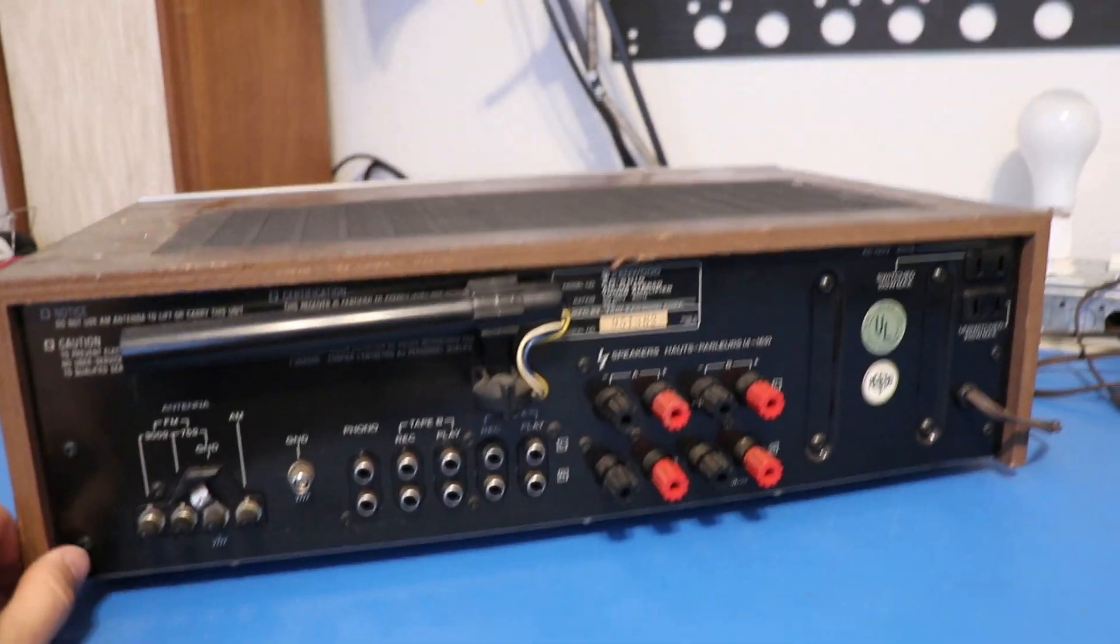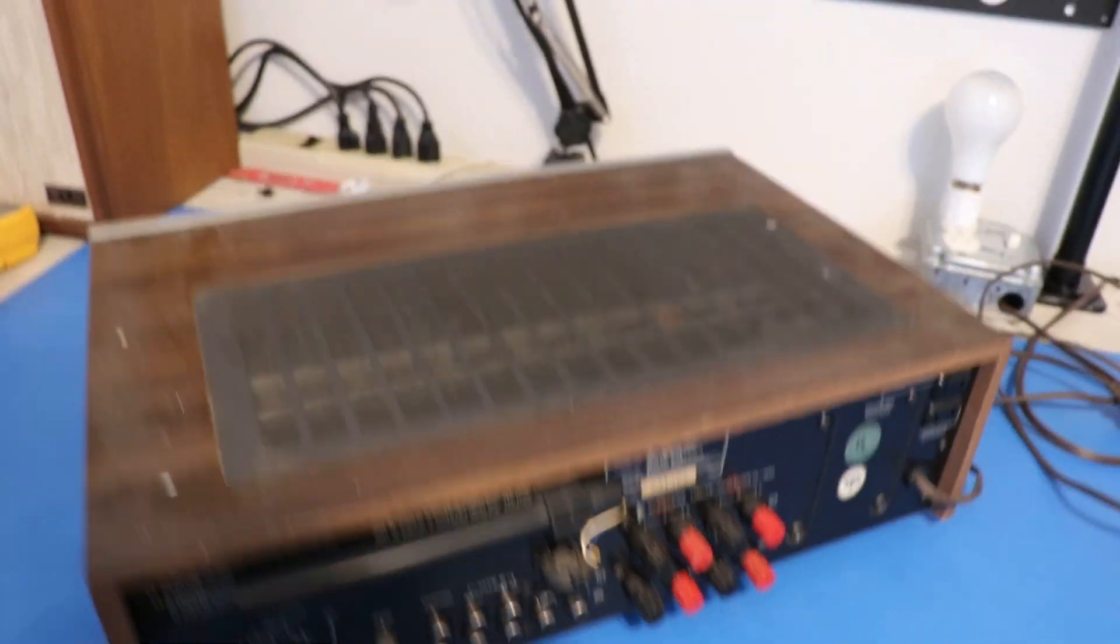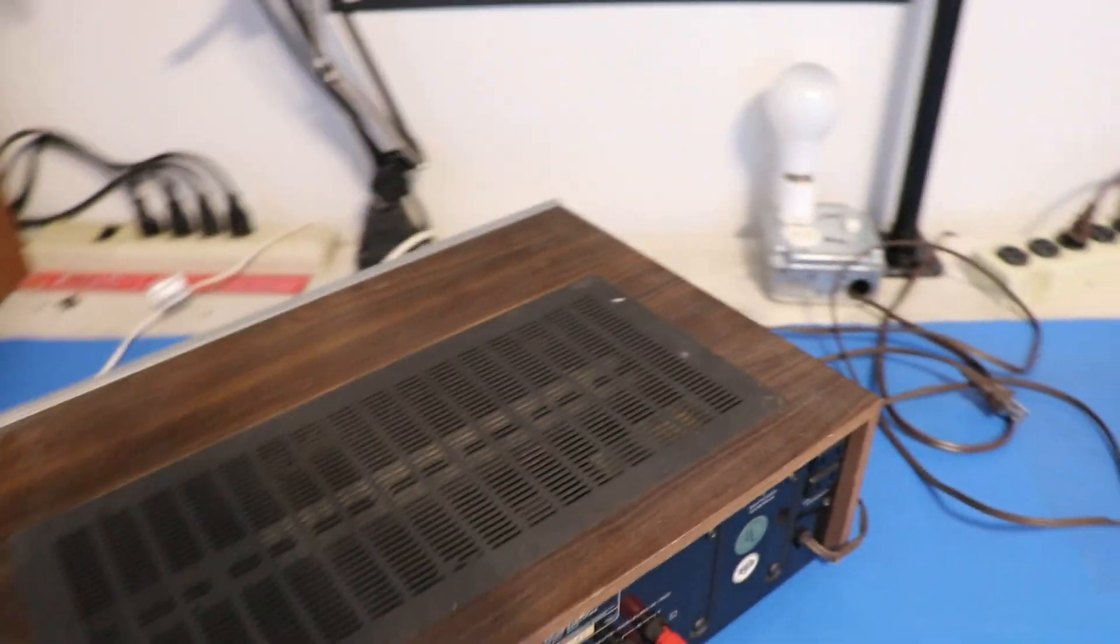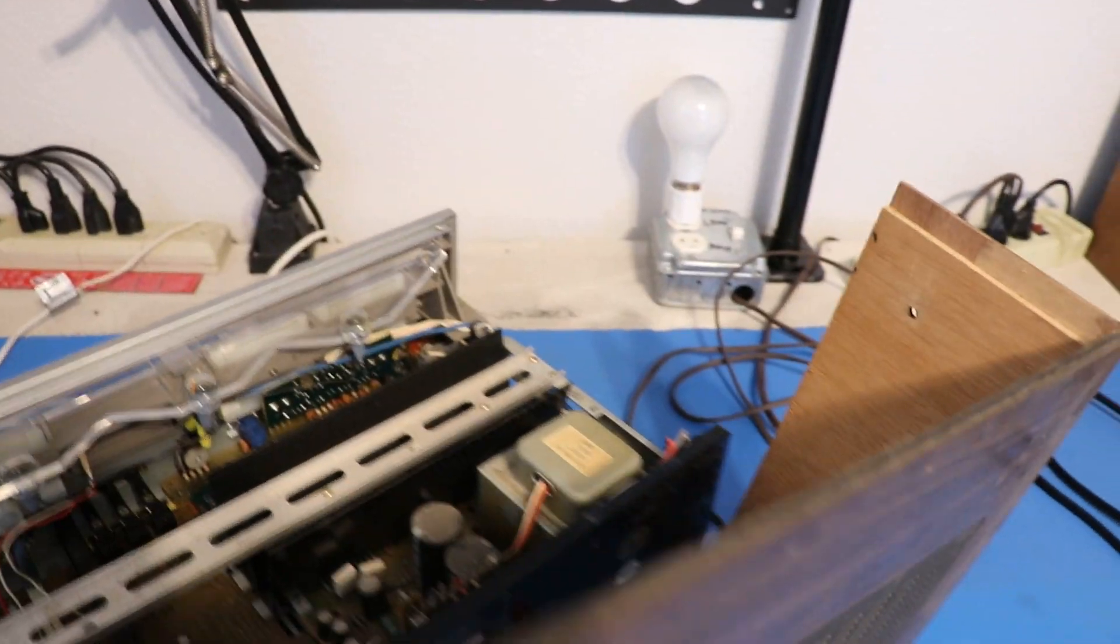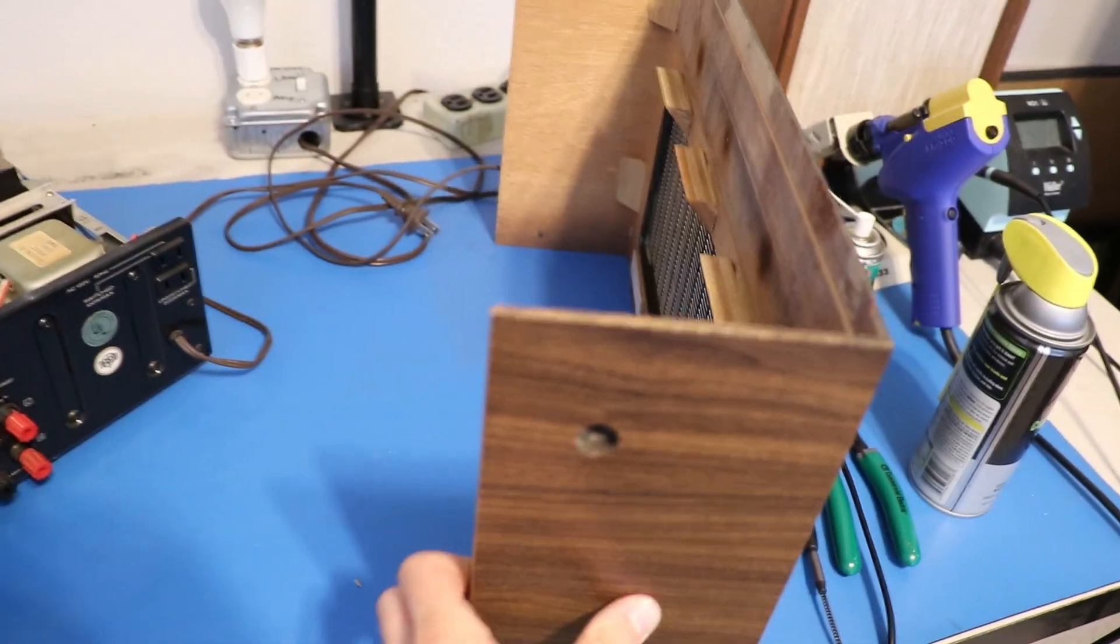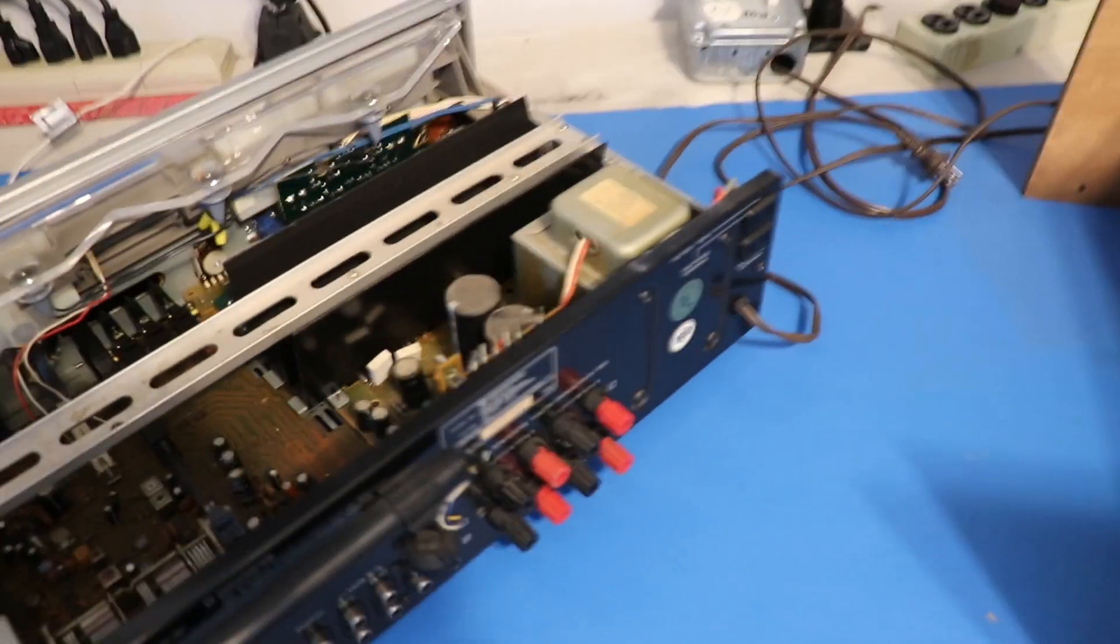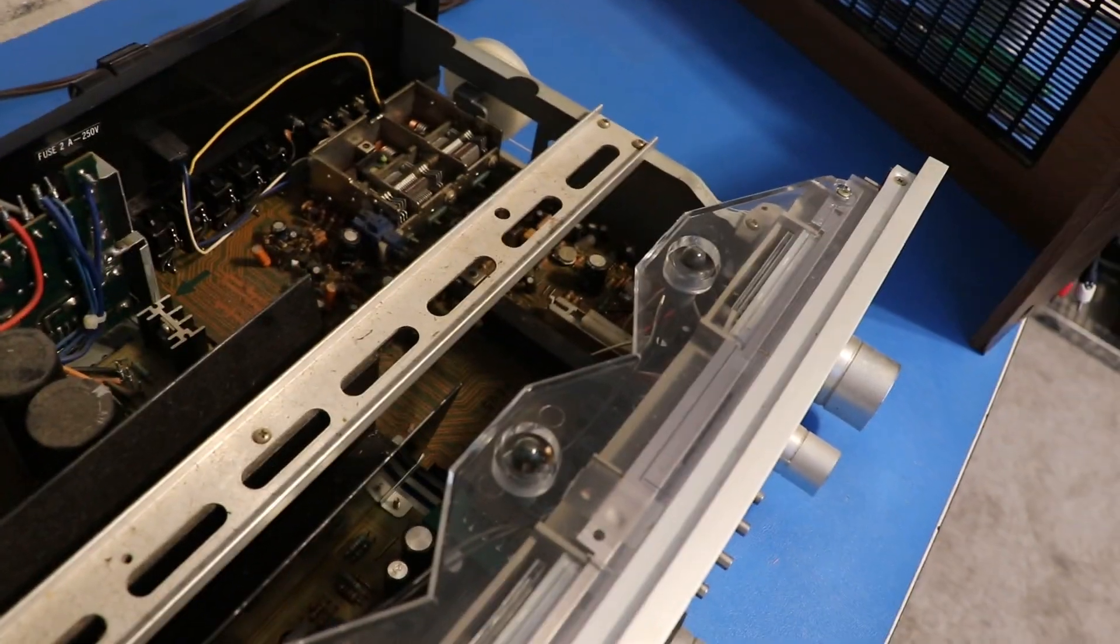And then funny enough, this actually does not come with screws in the top cover. So let's just go right into it. Let's flip this around. Turn on the bench light here, let the camera adjust.